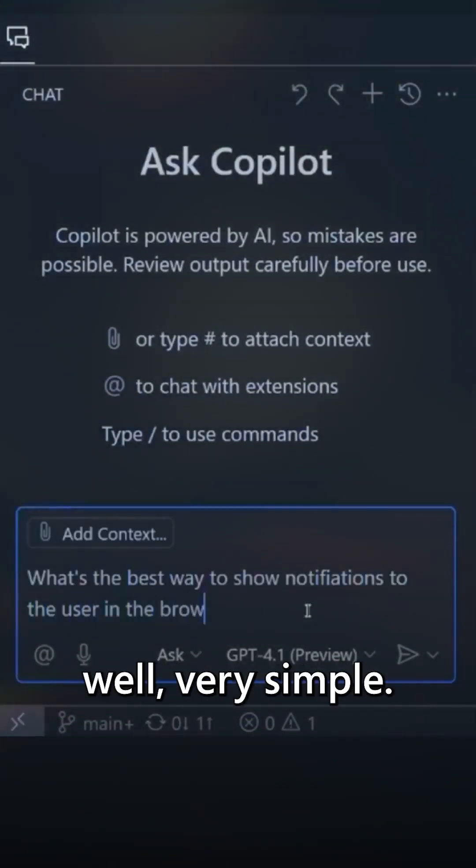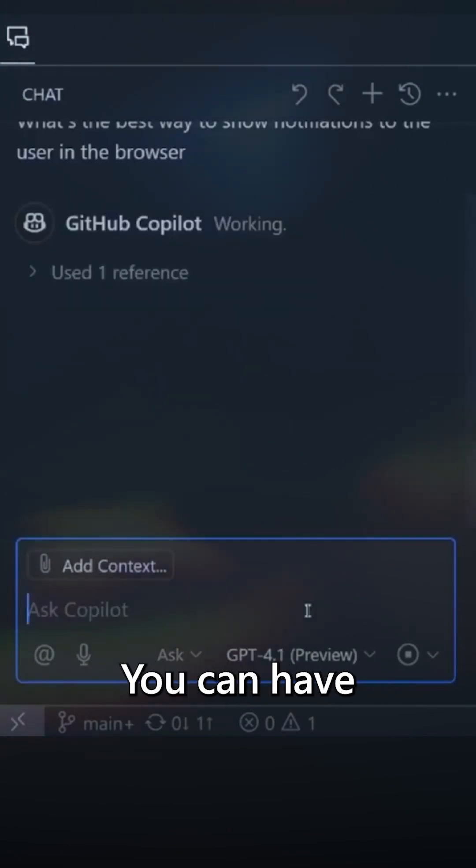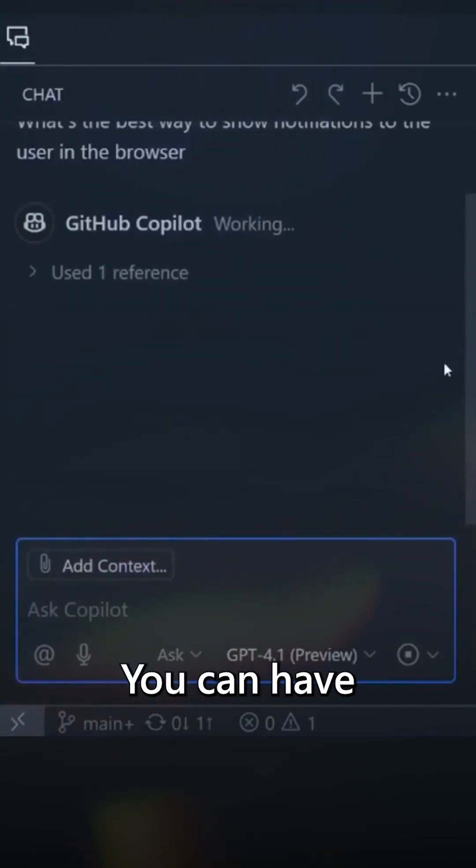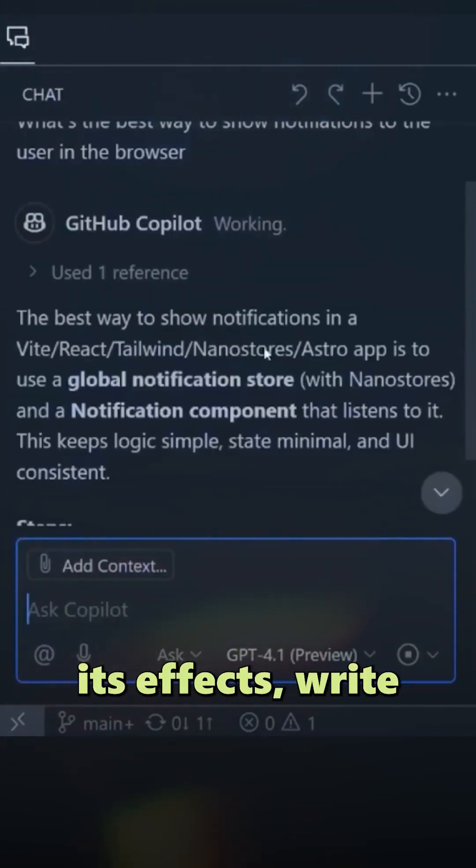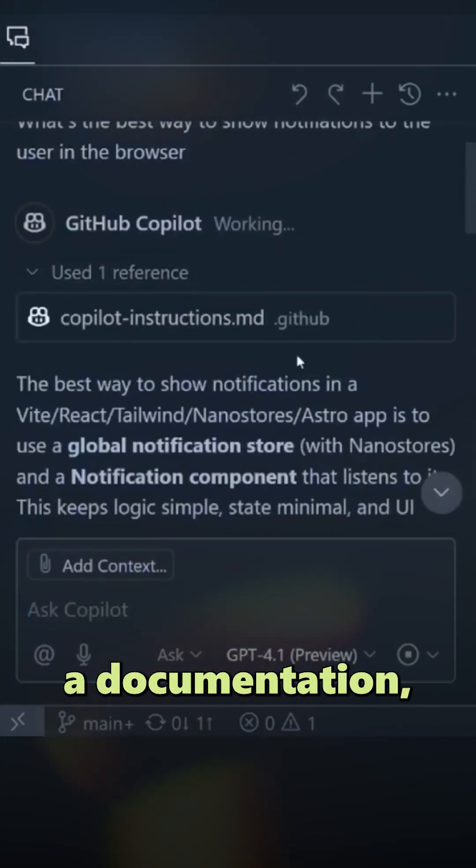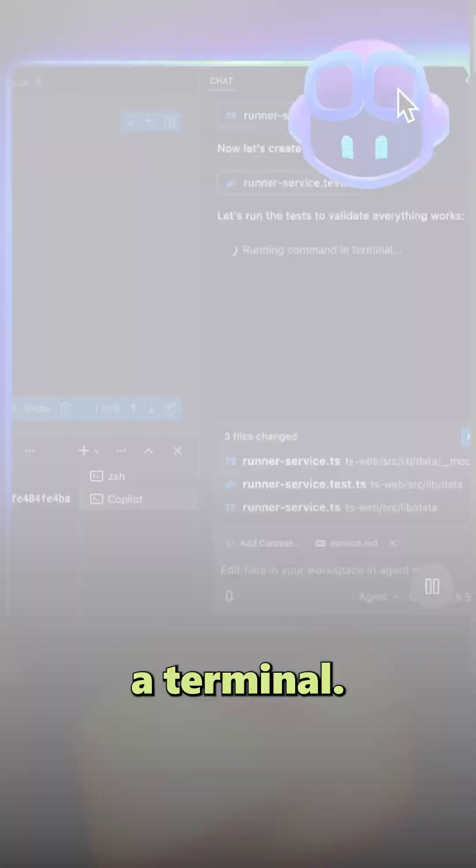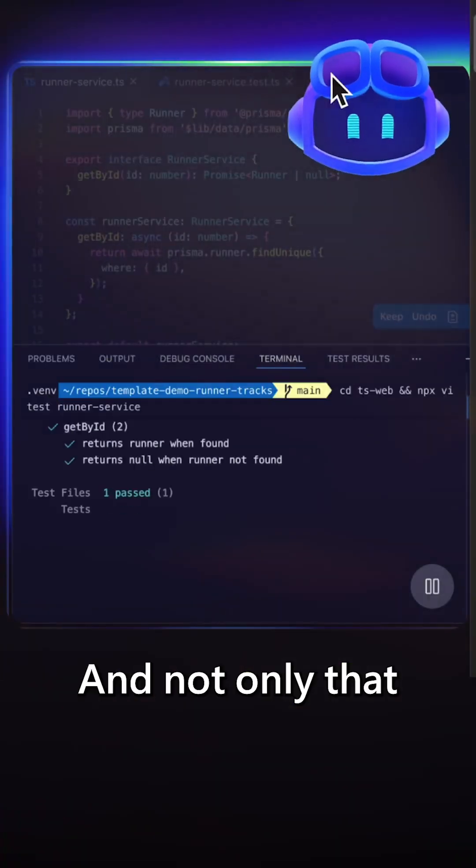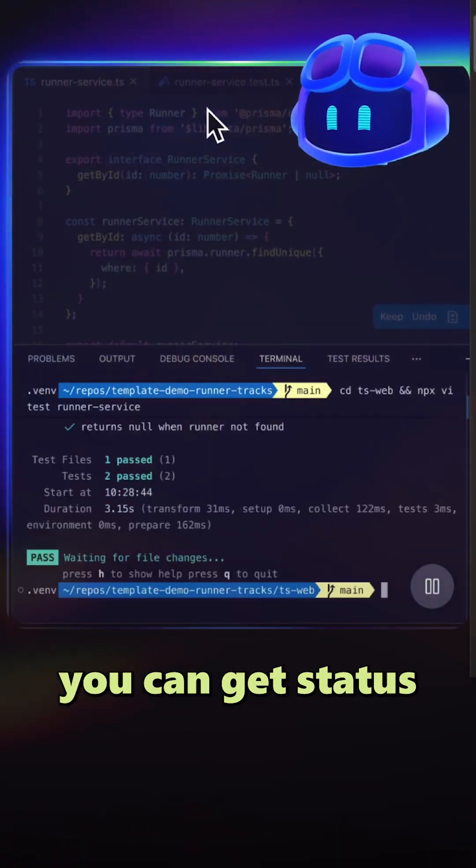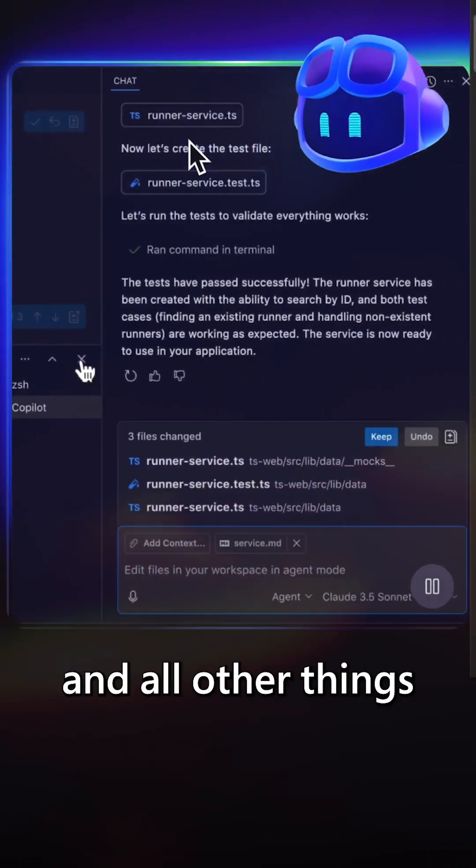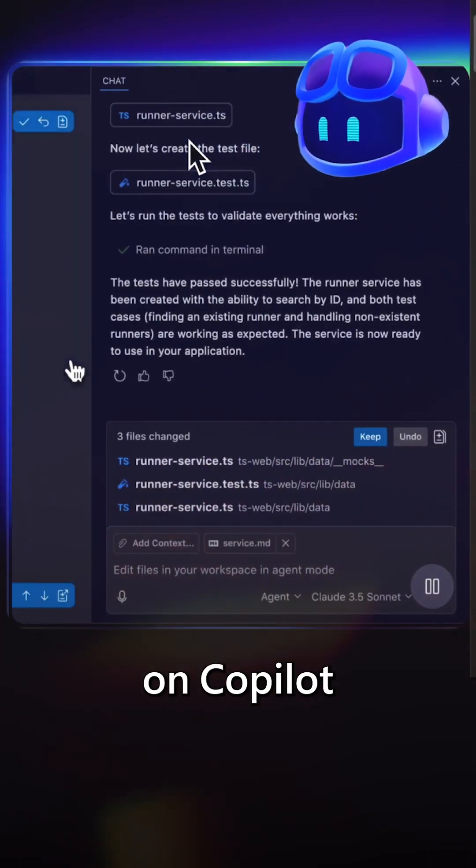And how it talks? Well, very simple. You can have it fix things, write docs, manage workspace, and especially do things in terminal. And not only that, you can get status on a lot of things that Copilot can do.